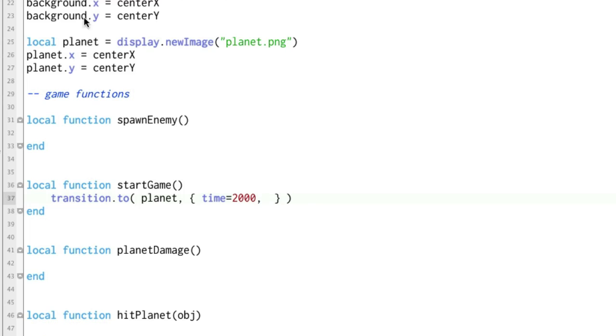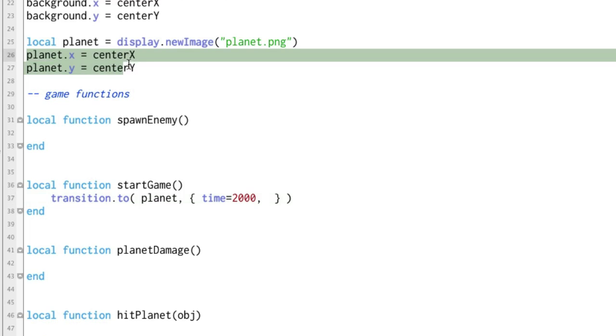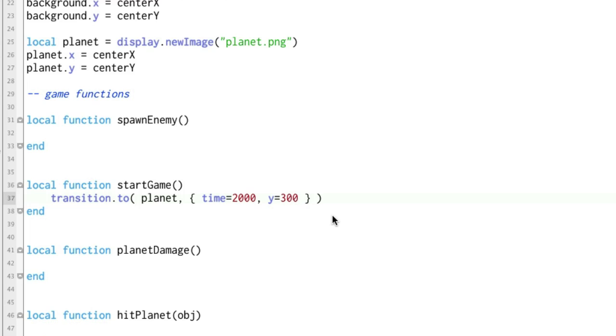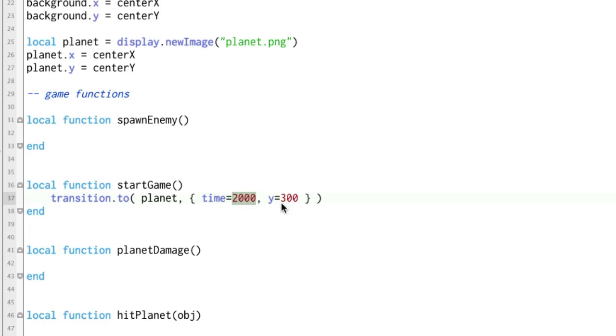We already know how to change the x and y coordinates back up here. We set it to the center of the screen. Well transition.to can change the x and y coordinates here. So let's change the y coordinate and let's say that the y coordinate is going to equal 300. In fact we won't change anything else. Let's just go there. What we have here now is a call to transition.to. It's saying take the planet and over the course of 2 seconds change it so its y coordinate is 300.